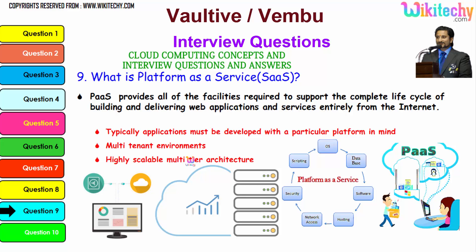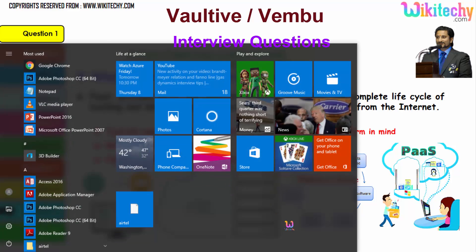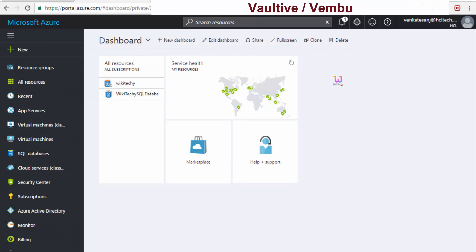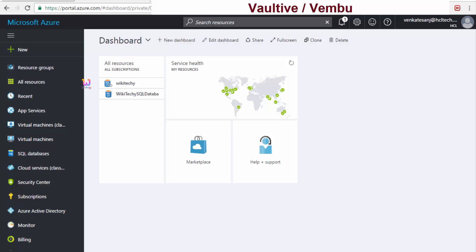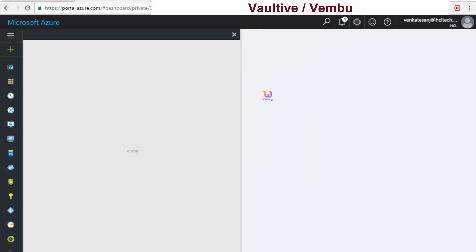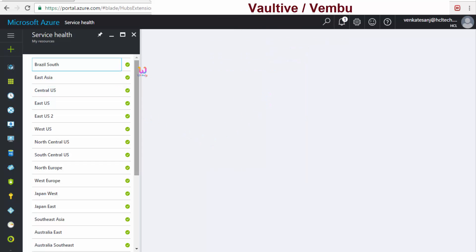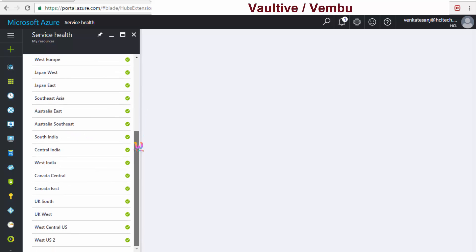Let's see the live demo of how it works. Here is the Microsoft Azure cloud server environment. Once you enter portal.azure.com, you are able to see the dashboard and the service health — the cloud services available.